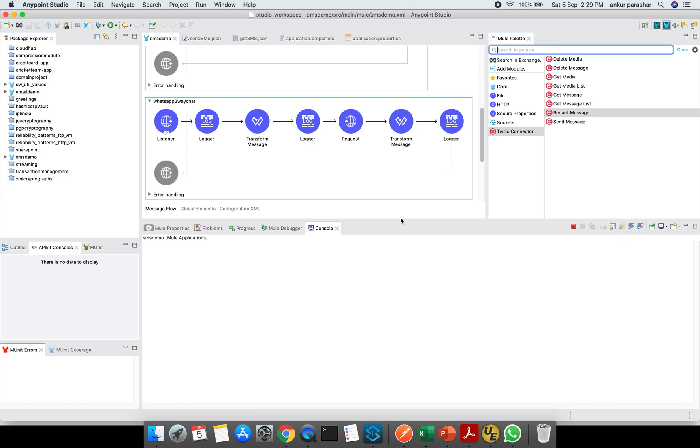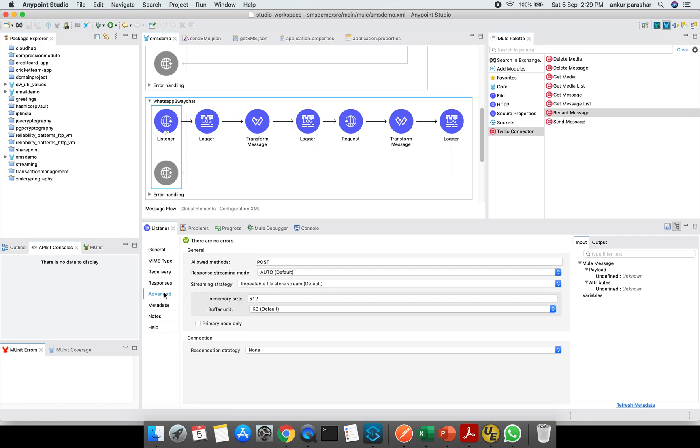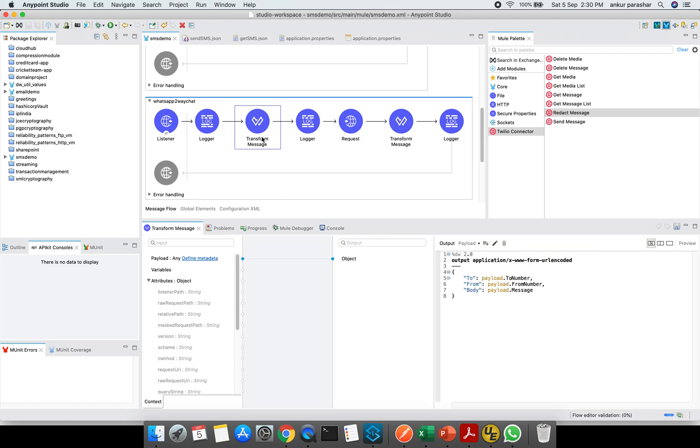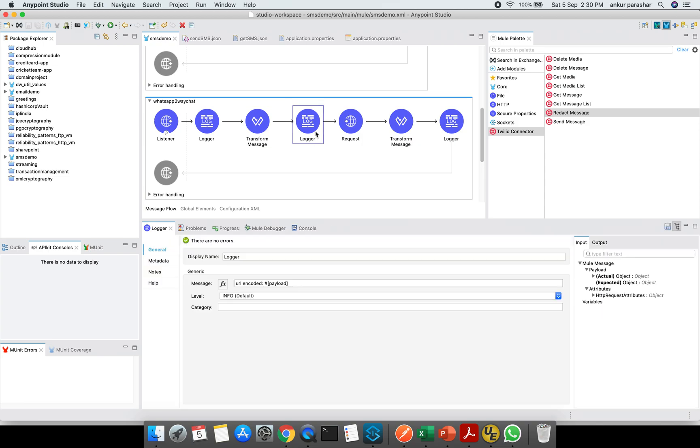Over here you can see this is the HTTP listener and the path is WhatsApp two-way chat advanced. It is a POST method. After that, I am logging it like WhatsApp two-way chat initiated. Then payload is getting printed. Then I am creating some transform. Basically to, from, and the body will be sent in the URL encoded format. It will be sent from Postman. After that, I am logging it just for logging purposes only. You can remove that as well.